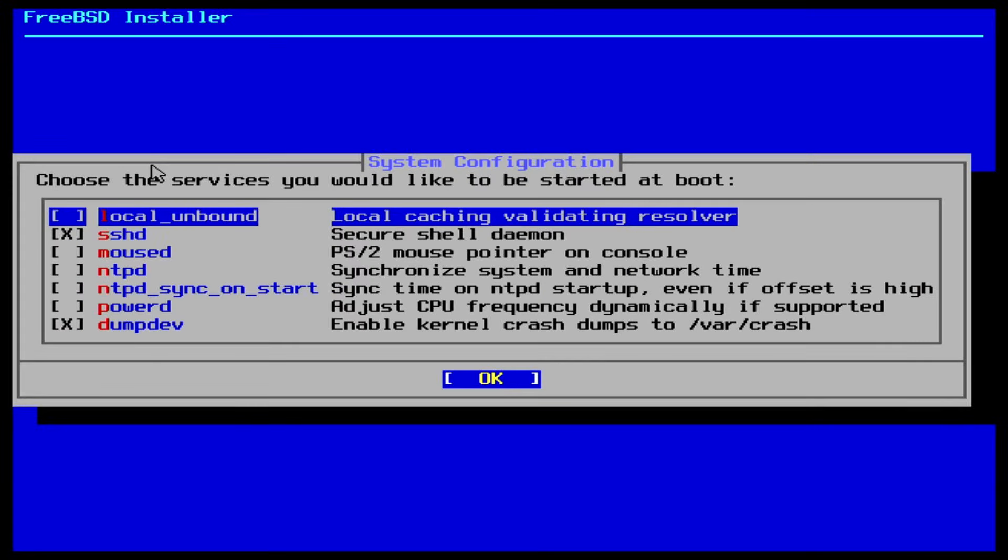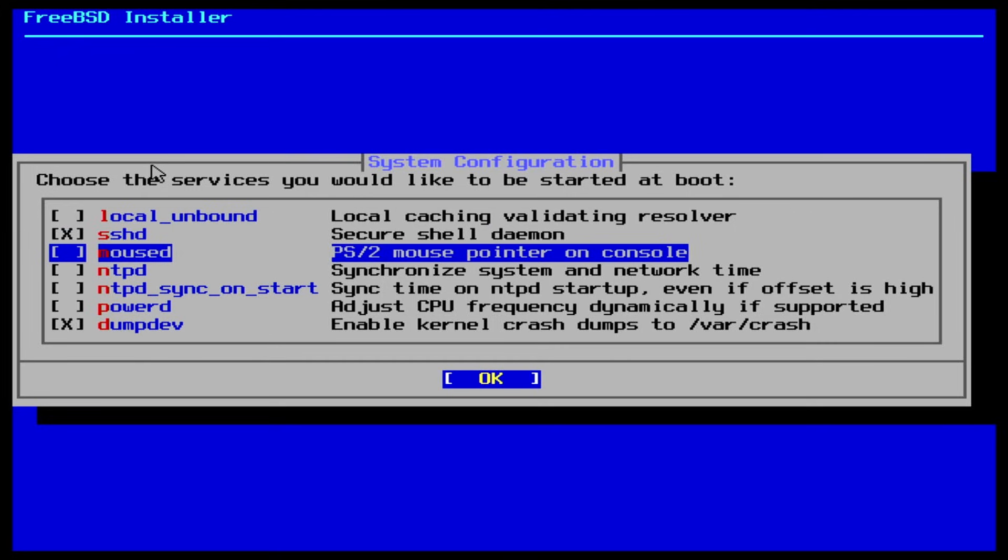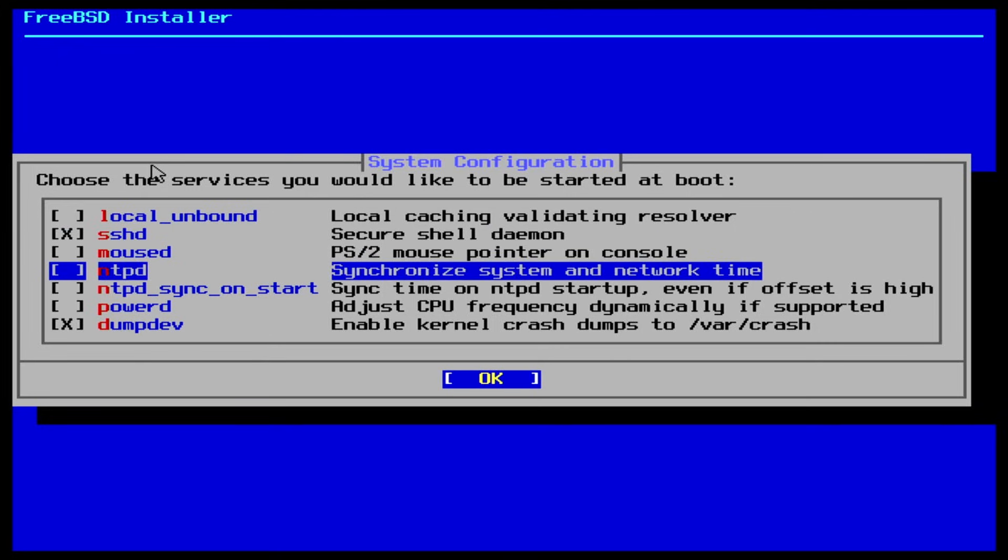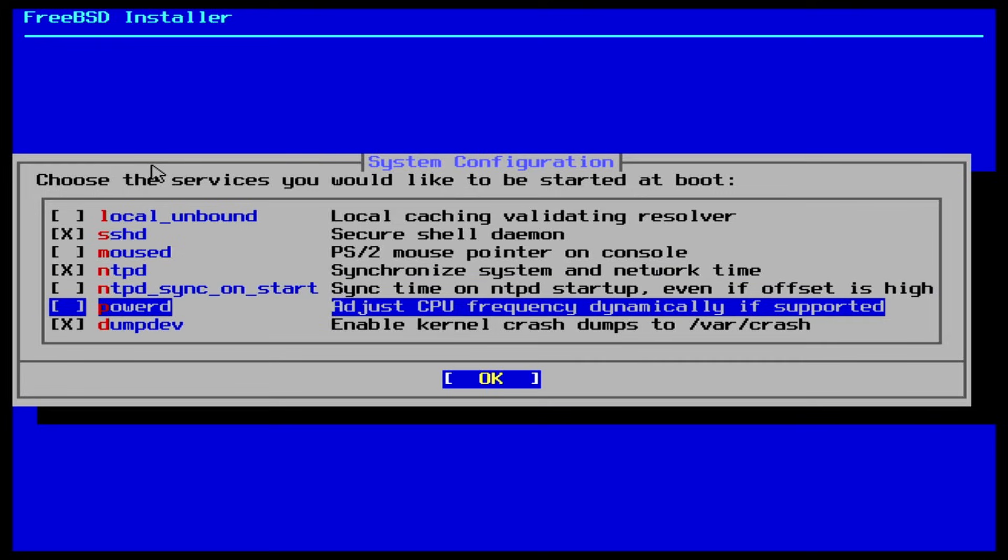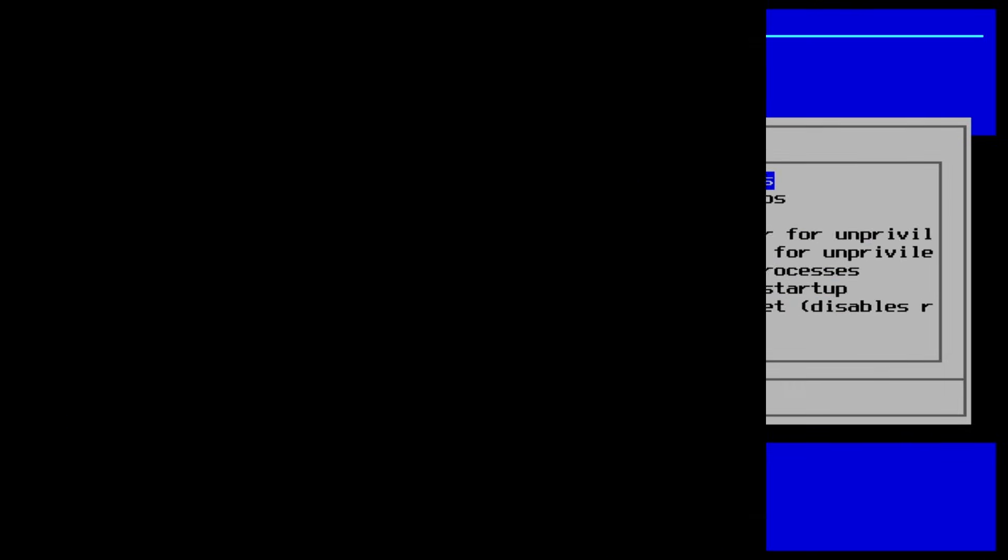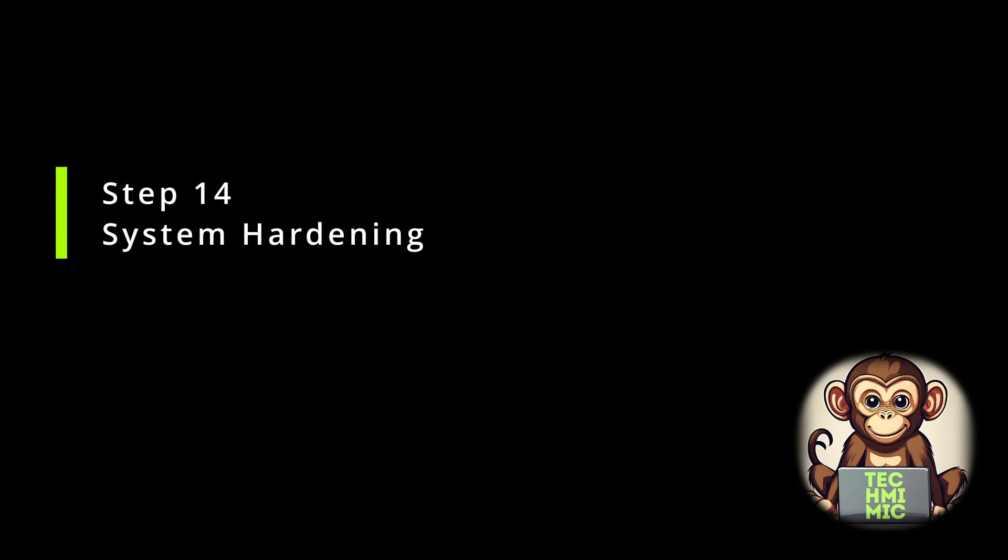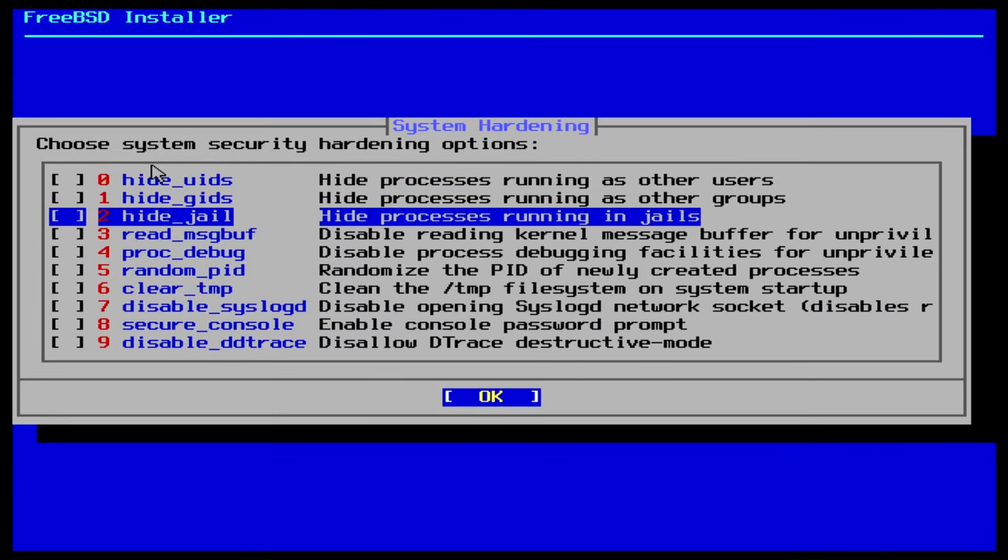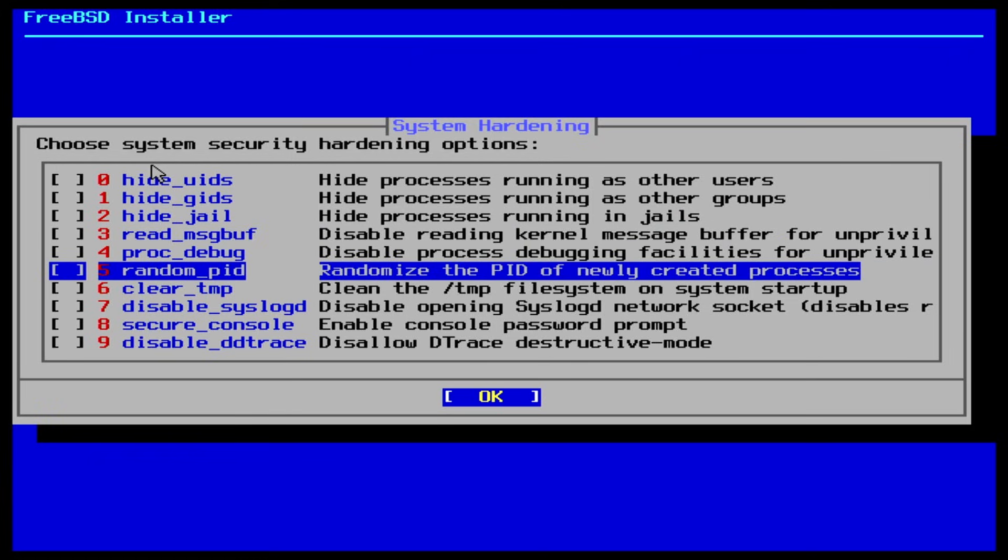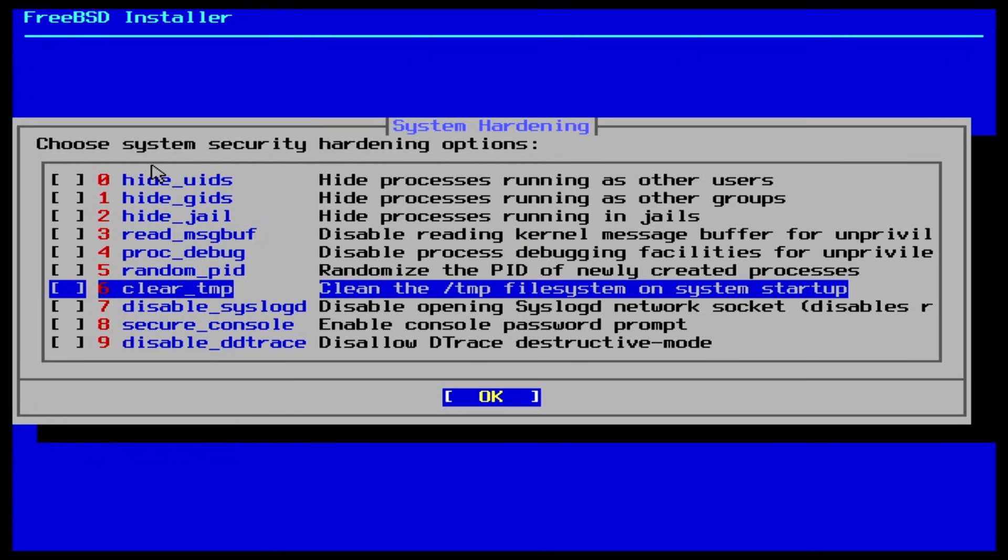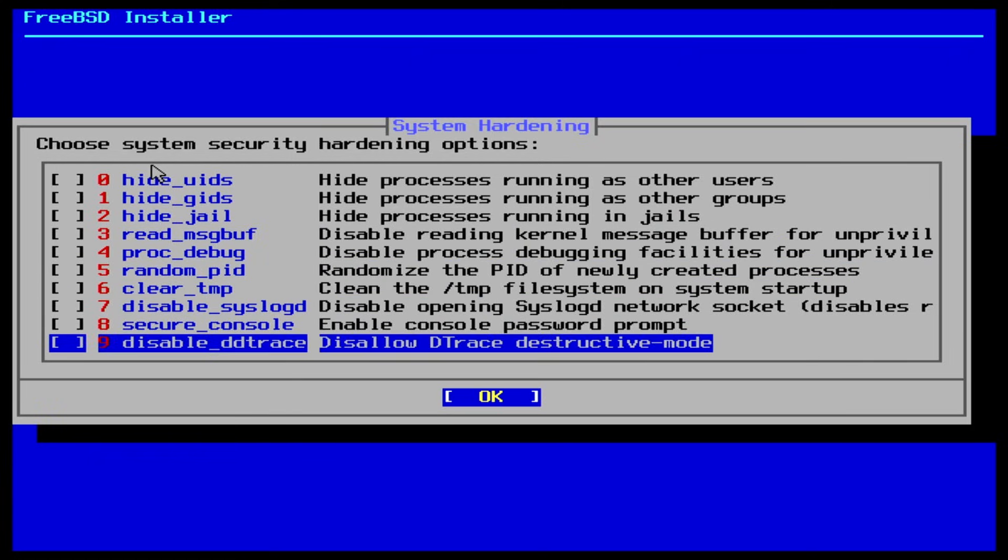Study the options and adjust accordingly. I want to use the network time protocol to synchronize my local system time automatically, so I select it and hit enter to continue. This will be for advanced users, but once again, the power of FreeBSD is apparent. I will leave all of the defaults and hit enter.